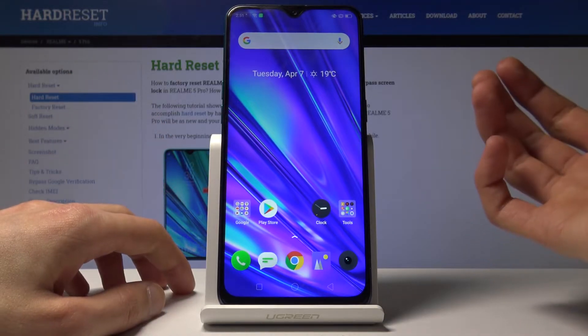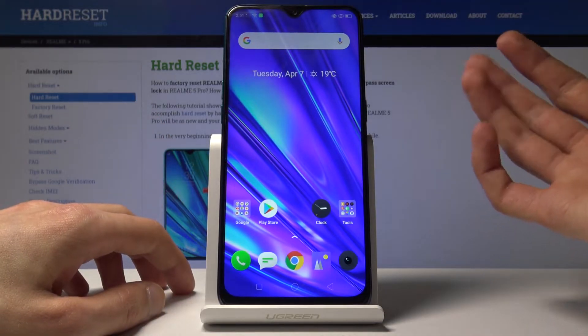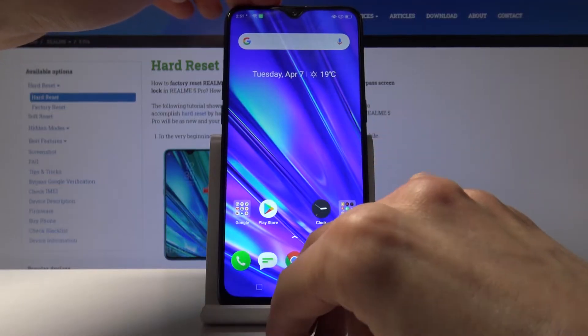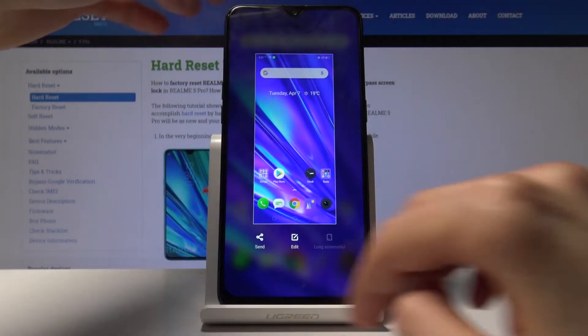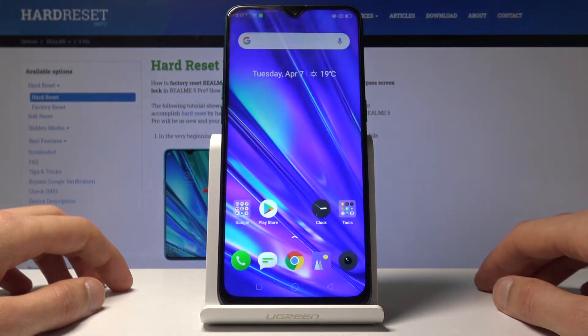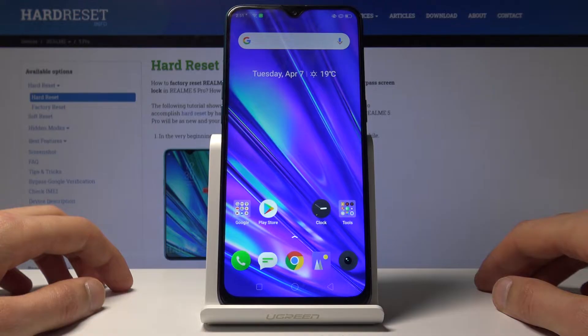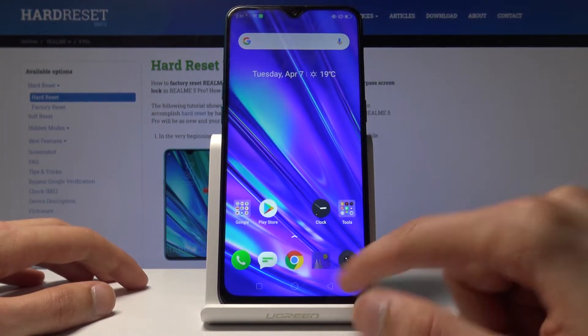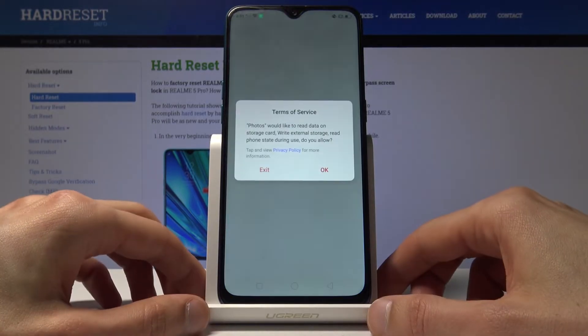The second way you can capture a screenshot is with three fingers — swipe down with three fingers on the screen, and that captures a screenshot as well.